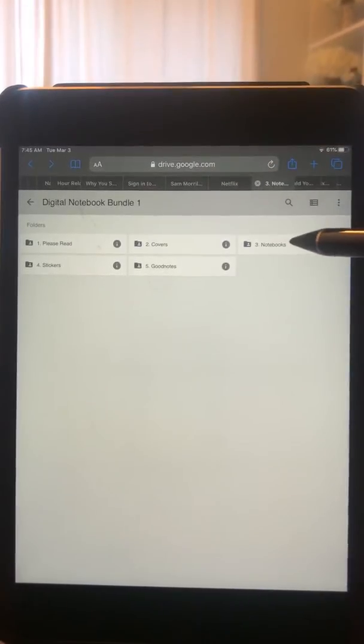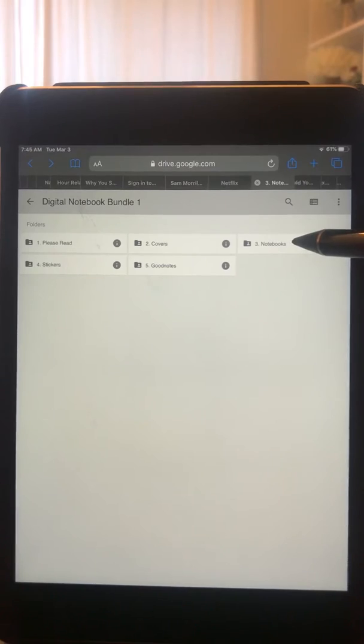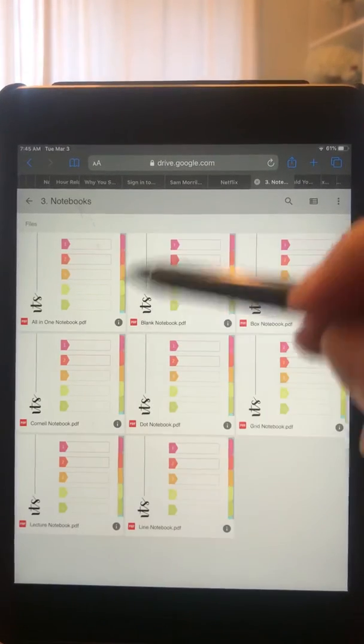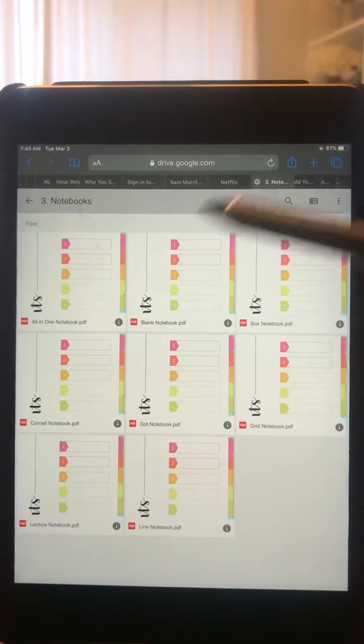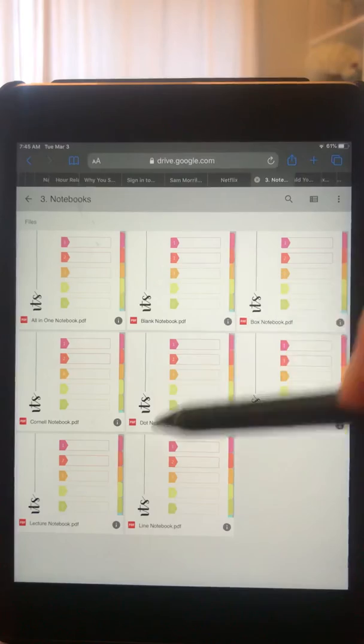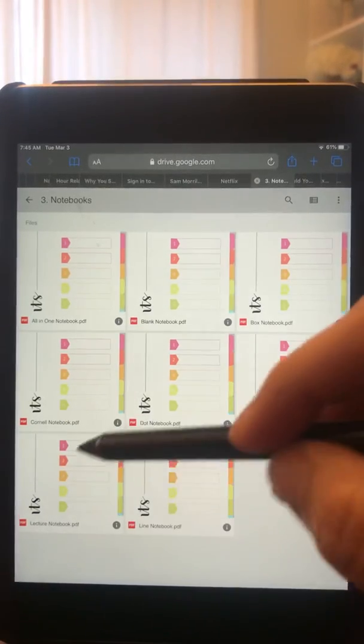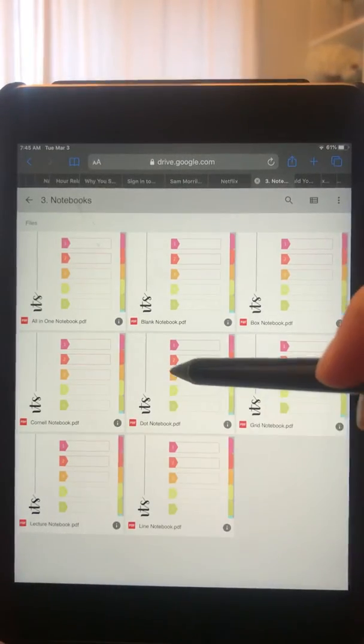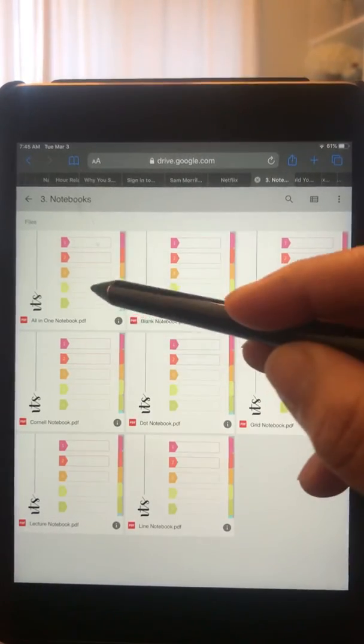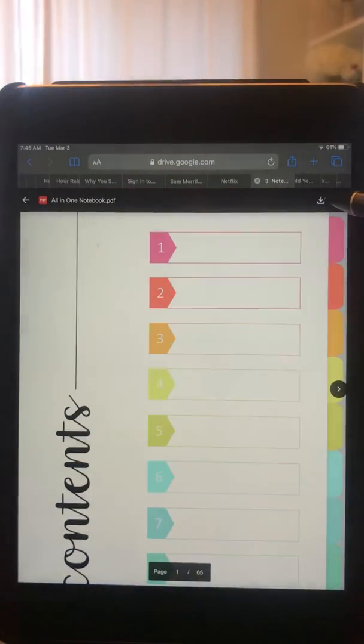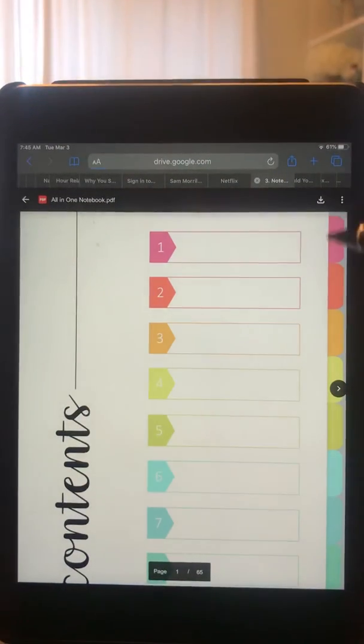folder number three, which are your notebooks, and that'll open all the files. Once you're here, go ahead and click on whichever notebook you want to open, and then you're going to come up here, which is the down arrow